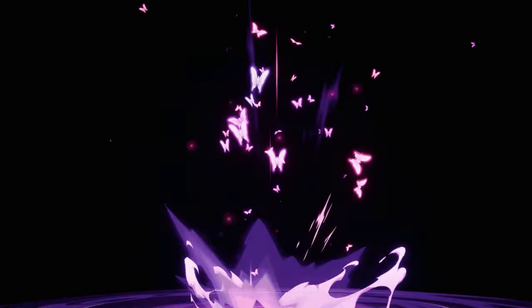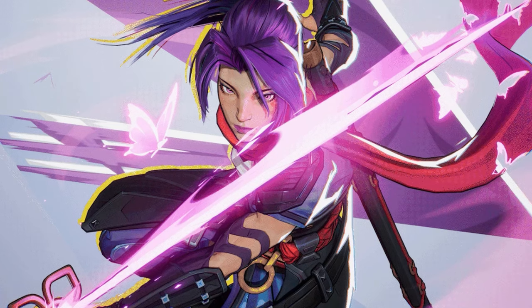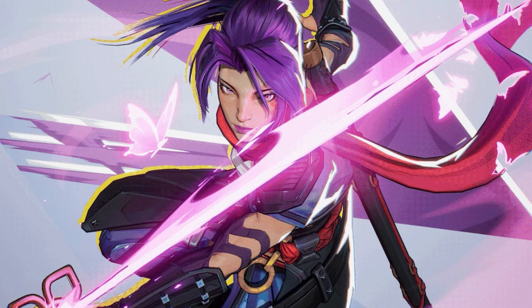That looks like either the highlight intro or MVP screen. Either way, it looks really nice. I'm excited to see her character reveal trailer.